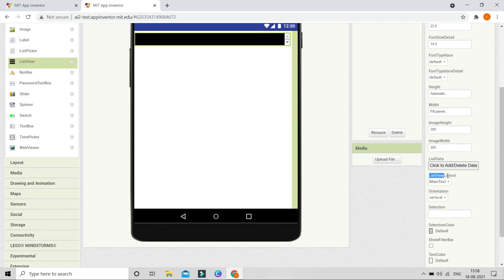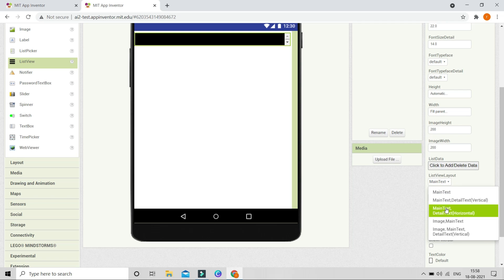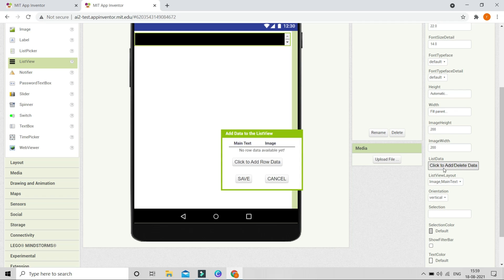Here you can see the List View Layout property. You need to change the layout to 'Image and Main Text' because we are going to put both an image and text together. That's why we are going to use this list view layout. Now let's go back and add row data.